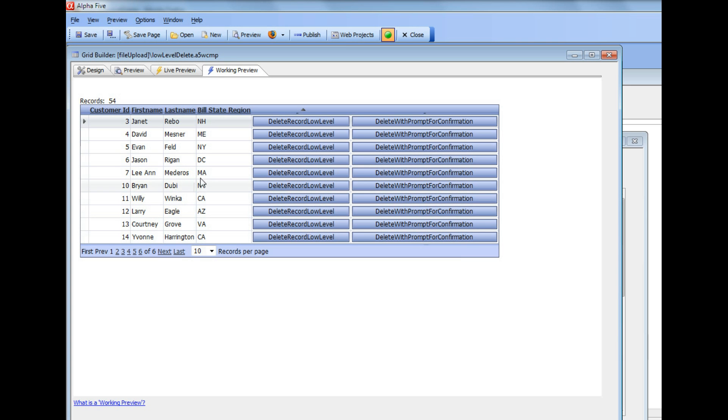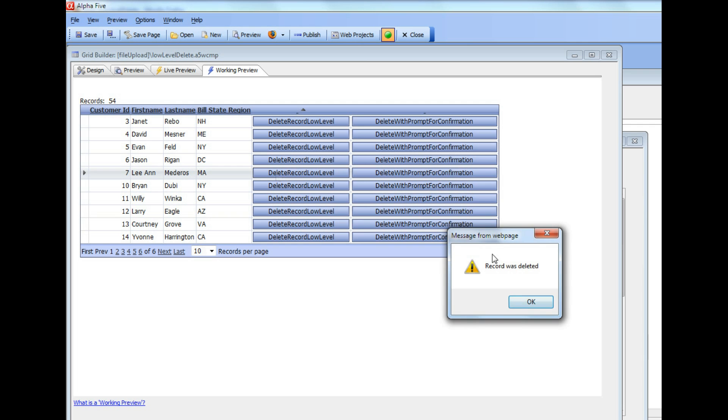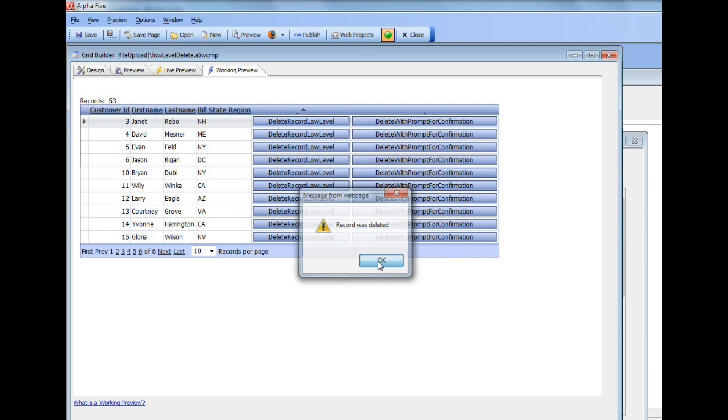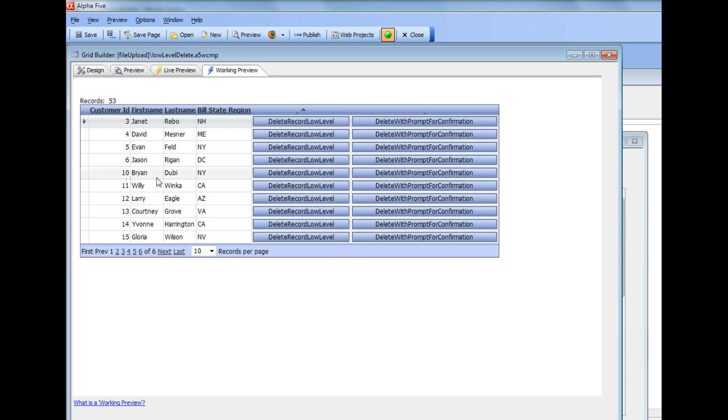On the other hand, for Massachusetts, I know that there are more than five records. So you can see now there are 54 records and record number seven is Leanne Medeiros. So when I click the button, you can see it says record was deleted and now we've basically gone down by one record and that record for number seven has disappeared.